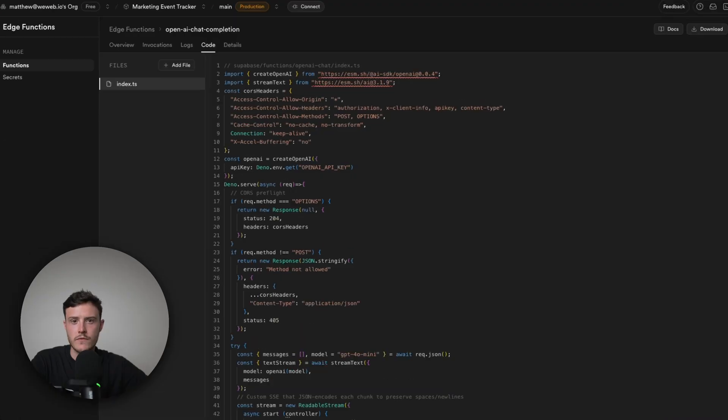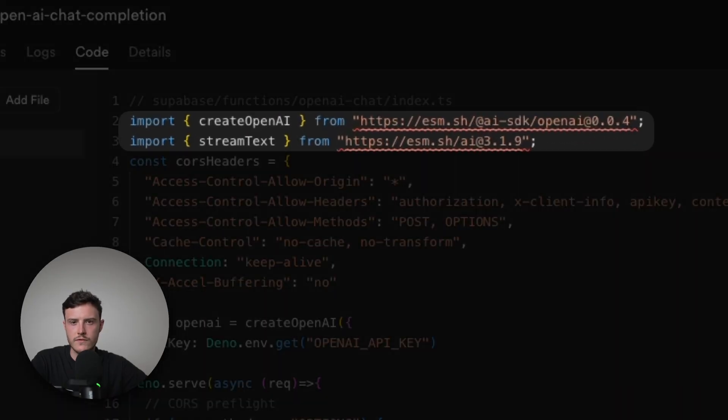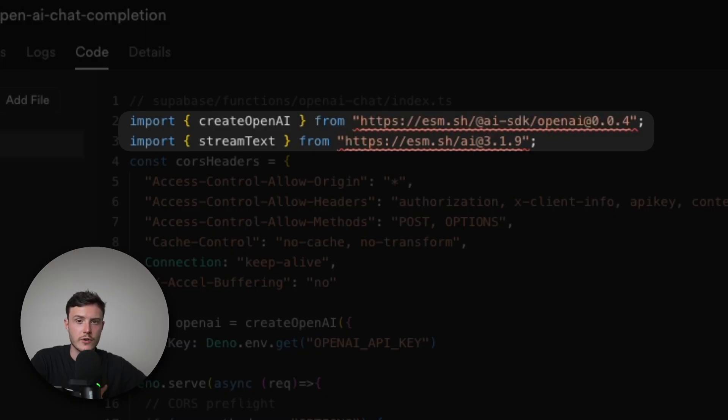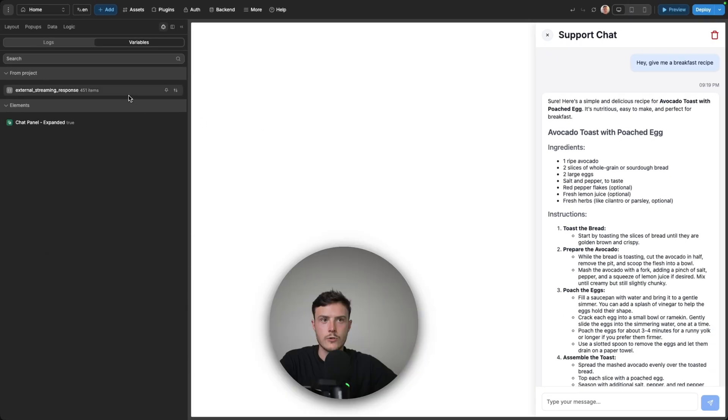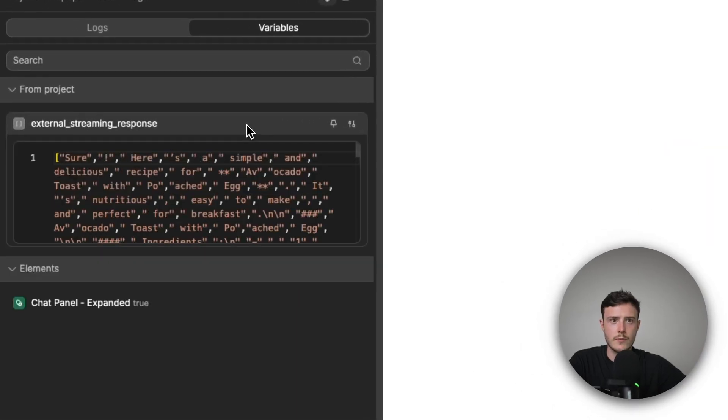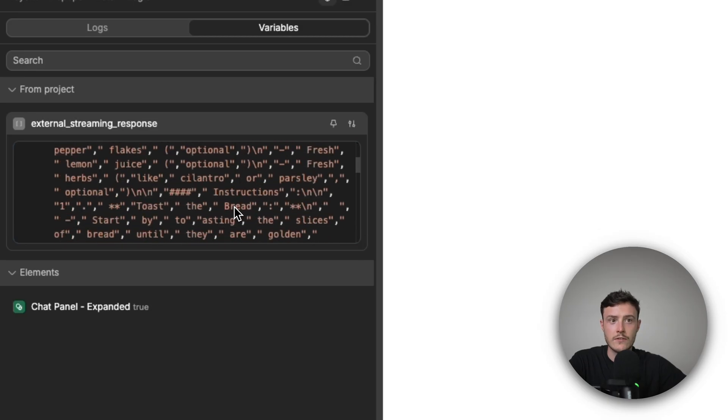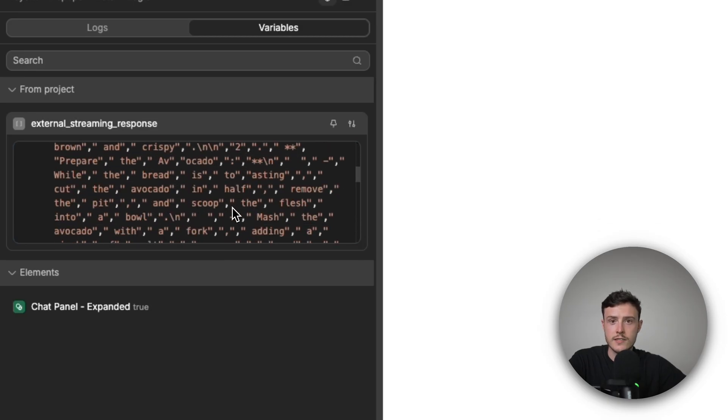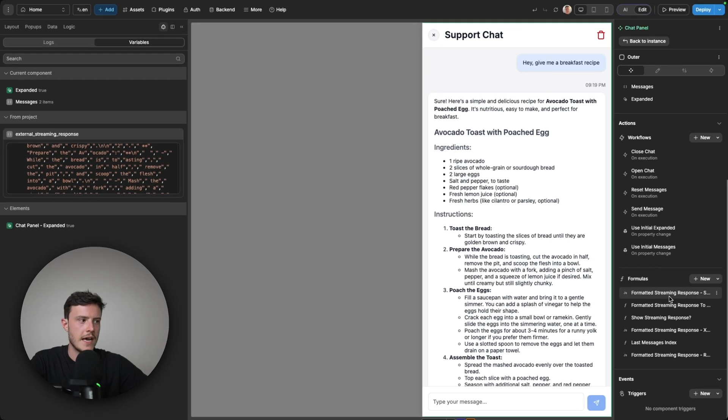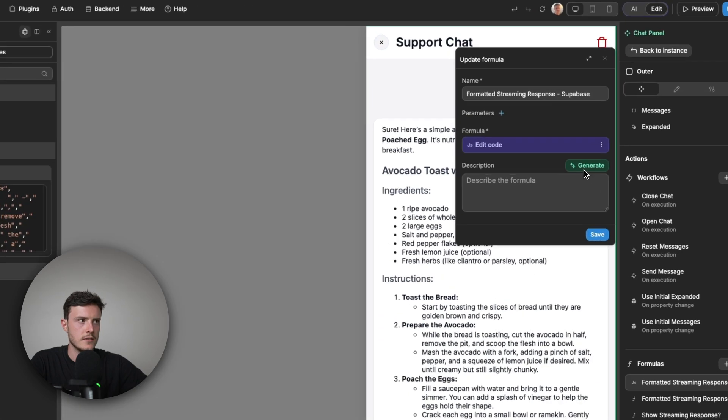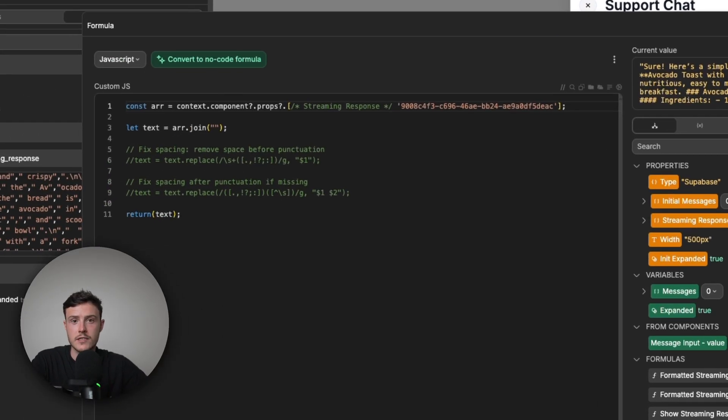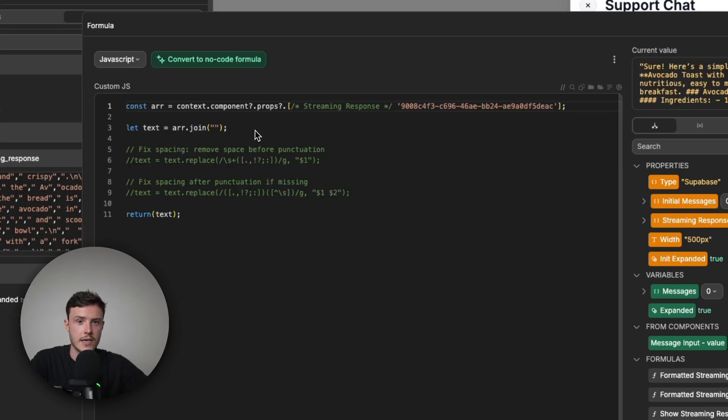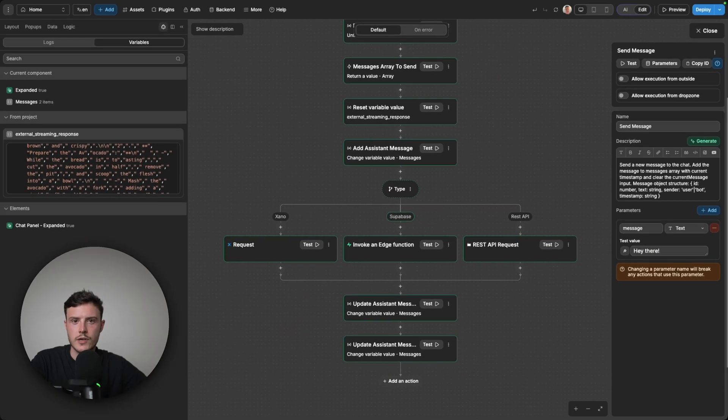The only difference is in the initial setup. At the top of the code for the edge function, we imported a few libraries. And basically these libraries did some of the formatting for us that we otherwise would have had to do once we had the response. So if I open the external streaming response variable, you can see we actually have a list of words this time. It's not a data object. And like for all the rest, I have a formula to format the response from Supabase. However, to format this response correctly, all I had to do was join the values because those libraries in the code did all of the pre-formatting for us.